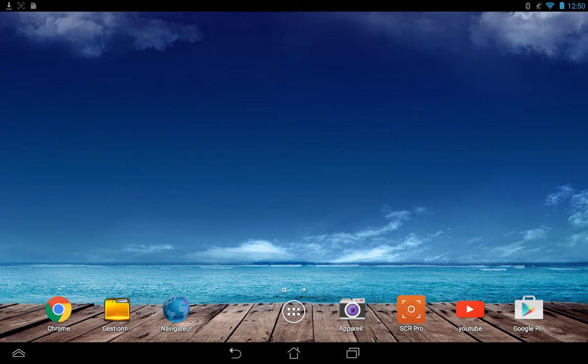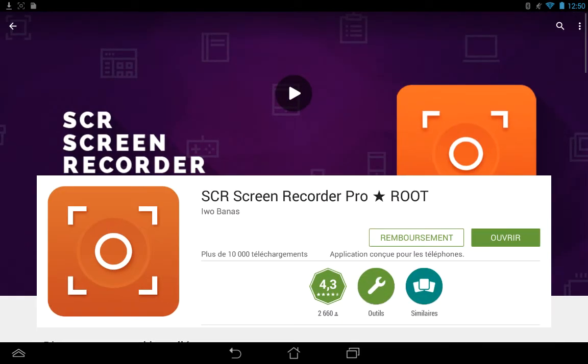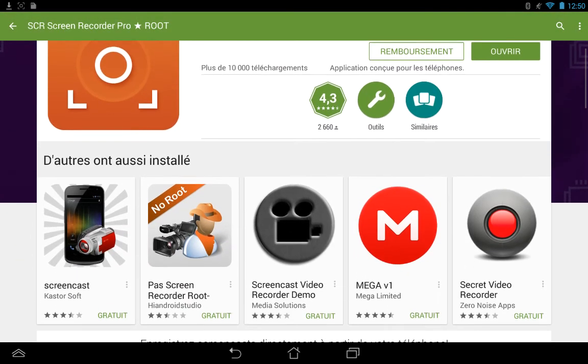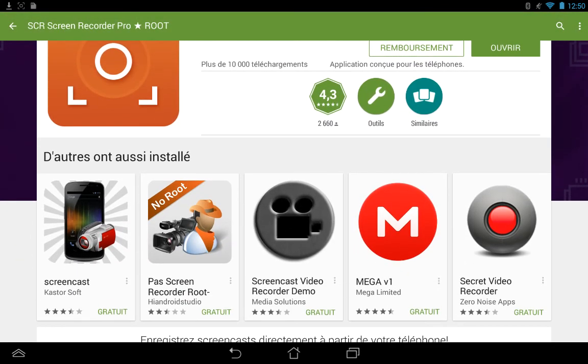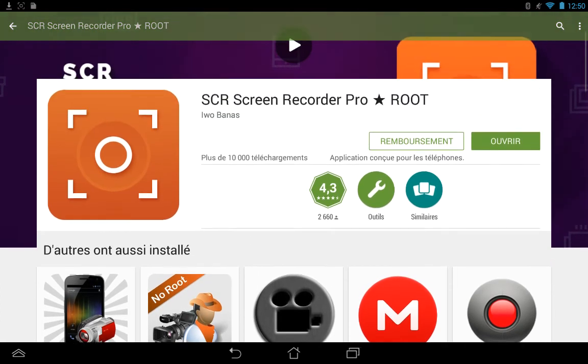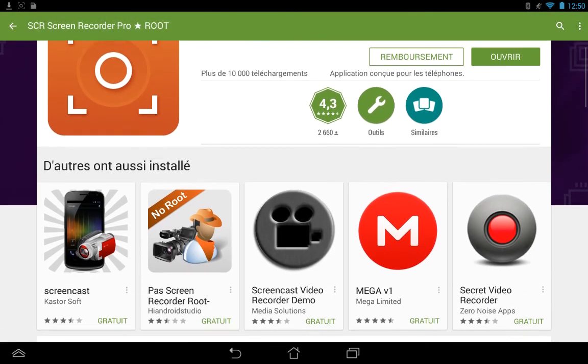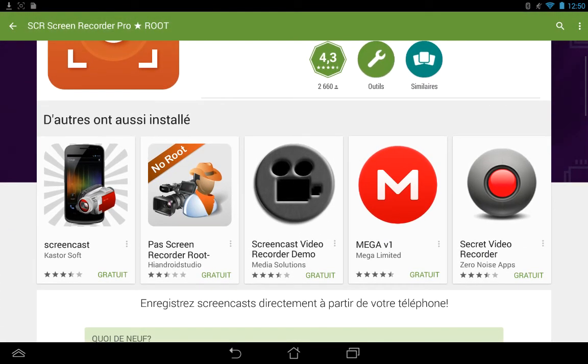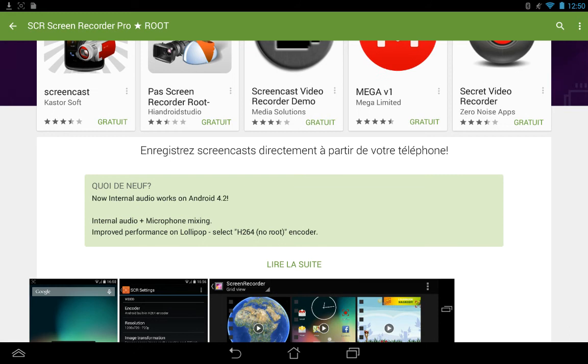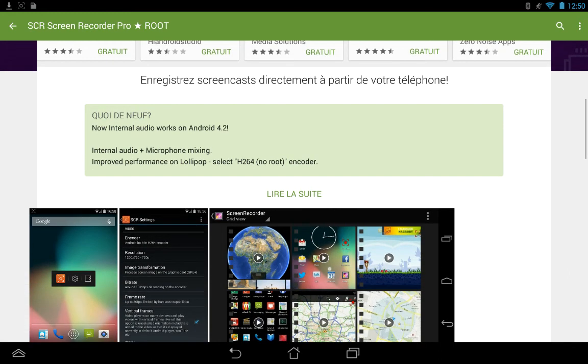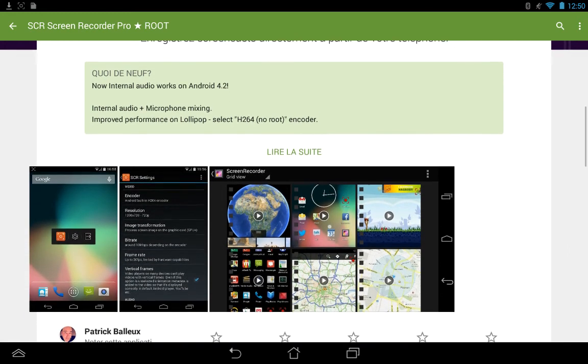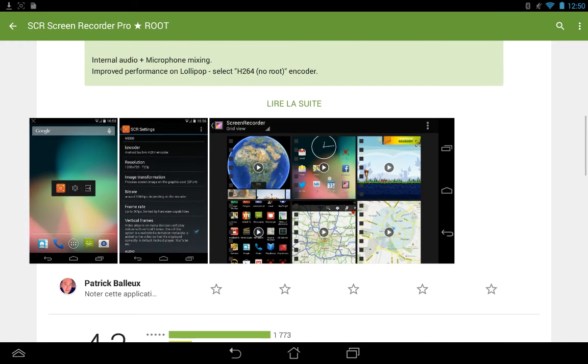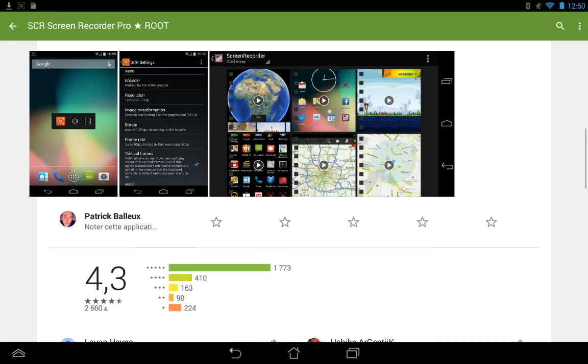That's pretty cool. Since I'm rooted, I can use the SCR Pro recorder. As you can see, this recorder works really well. I got the professional version after trying the demo. I'm currently recording using that app on my ASUS tablet.